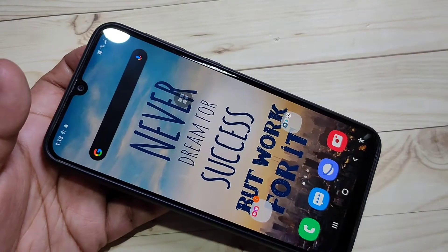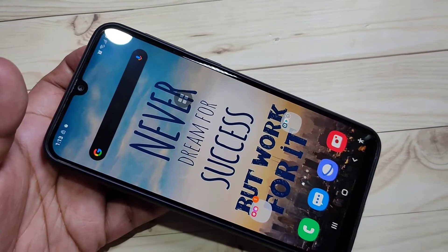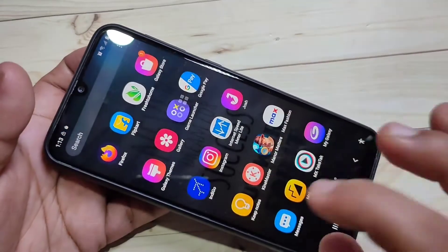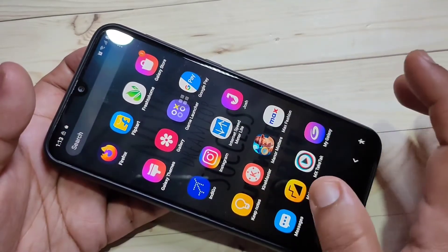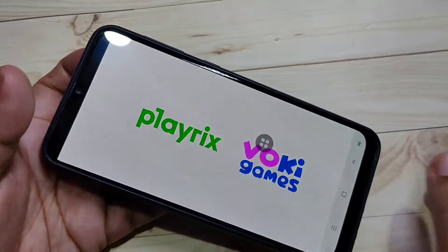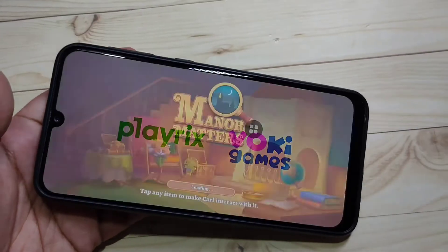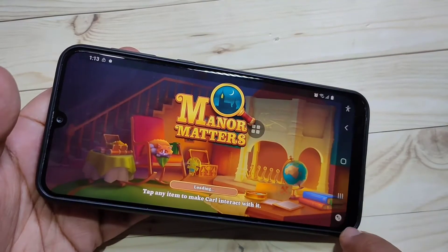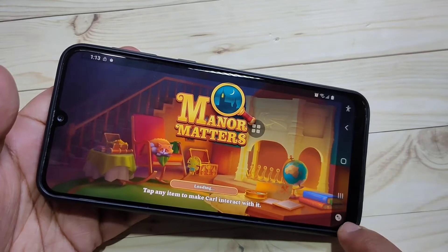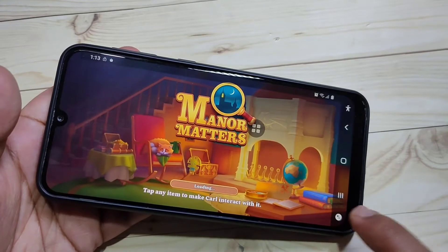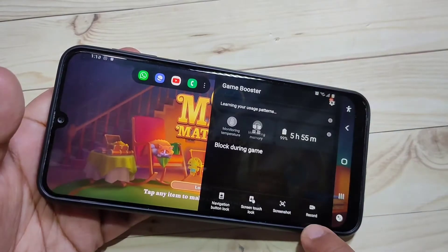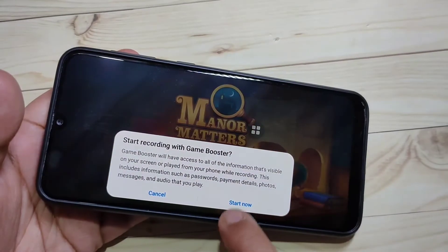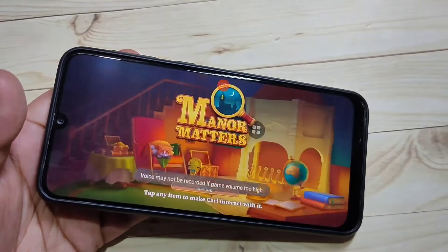Actually, in this device there is one inbuilt screen recorder, but only for games. I will show you how it works. First, open any game on your device. Then after opening the game, at the bottom left side you can see one extra option. If you tap on it, you can see the option to record — tap on it, then tap on start.